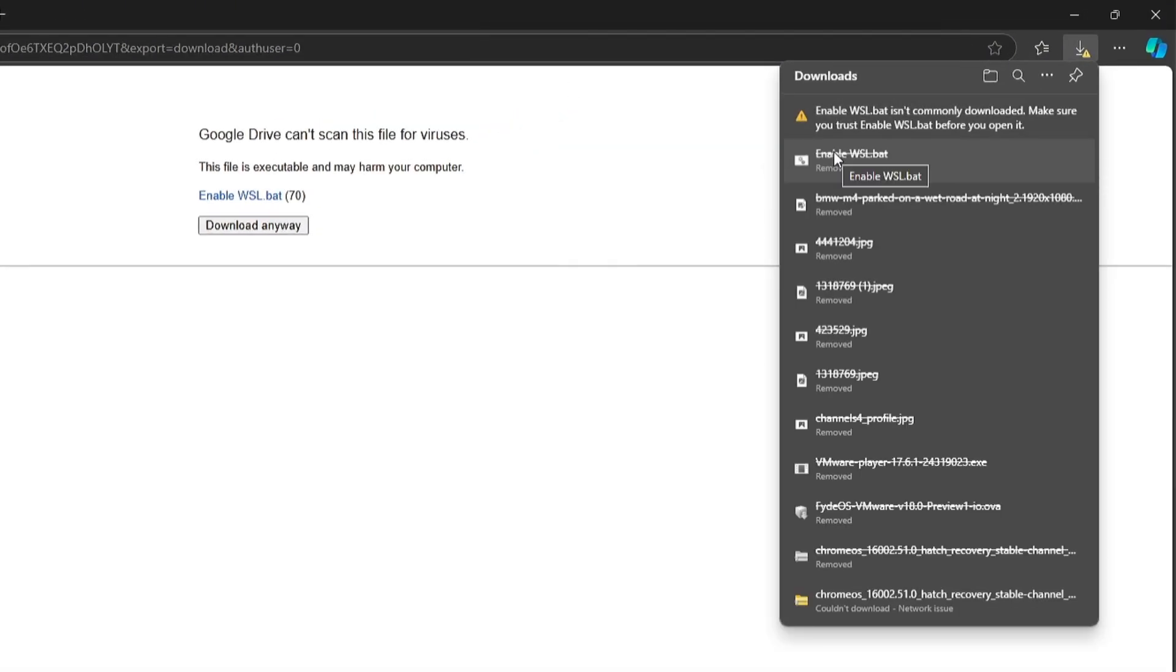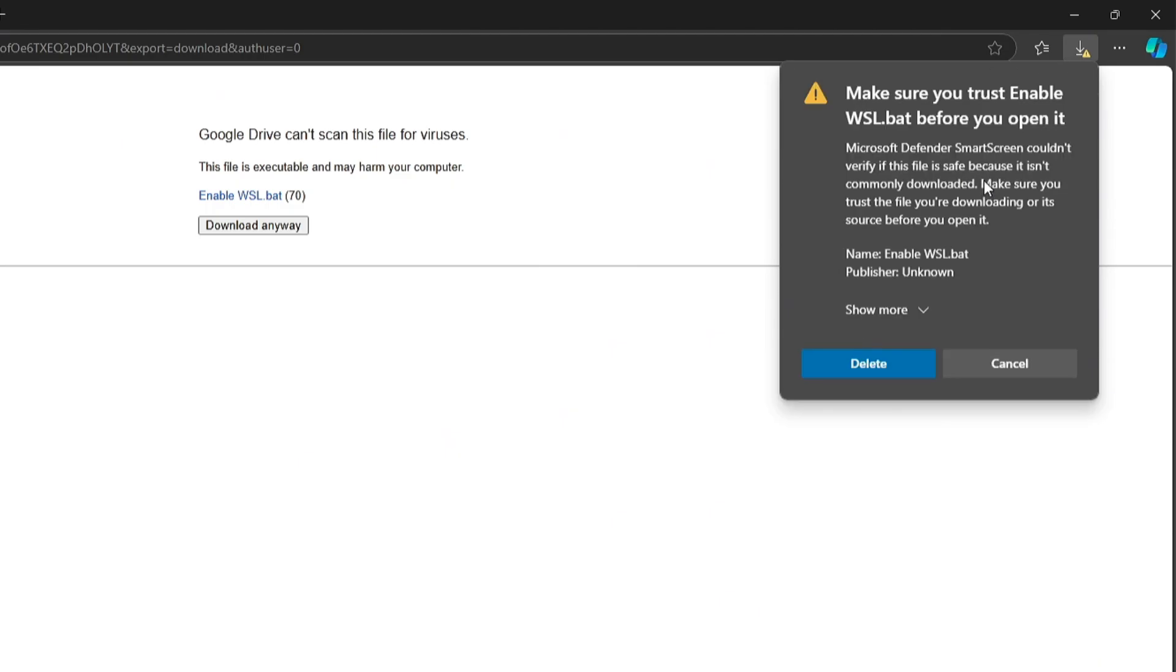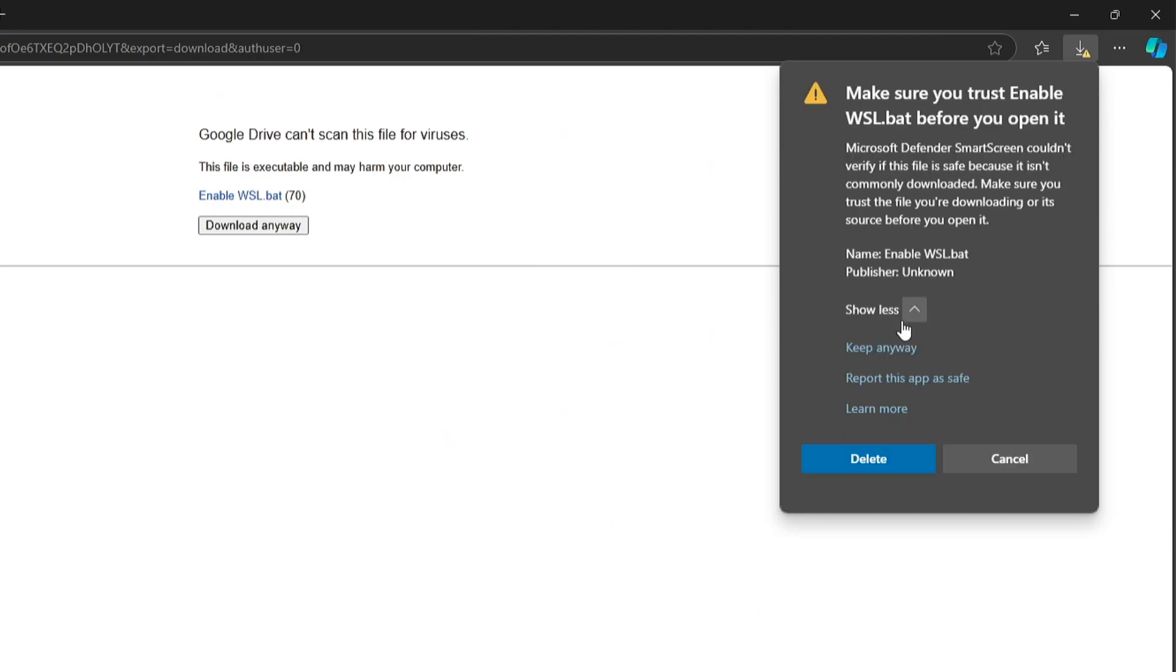Click on See More, then select the three dots in the top right corner, and choose Keep, followed by Show More, and Keep Anyway.